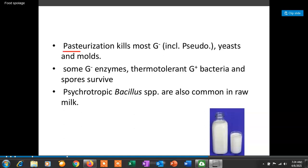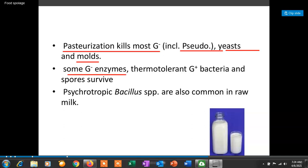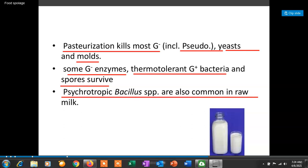The pasteurization process kills most gram-negative bacteria including Pseudomonas, yeast, molds, and some enzymes produced by gram-negative bacteria. Thermo-tolerant gram-positive bacteria and spores survive the pasteurization process. Psychrotrophic Bacillus species are common in raw milk of the animals. These are the basic facts about the normal flora of raw milk — those microorganisms naturally present in the milk.